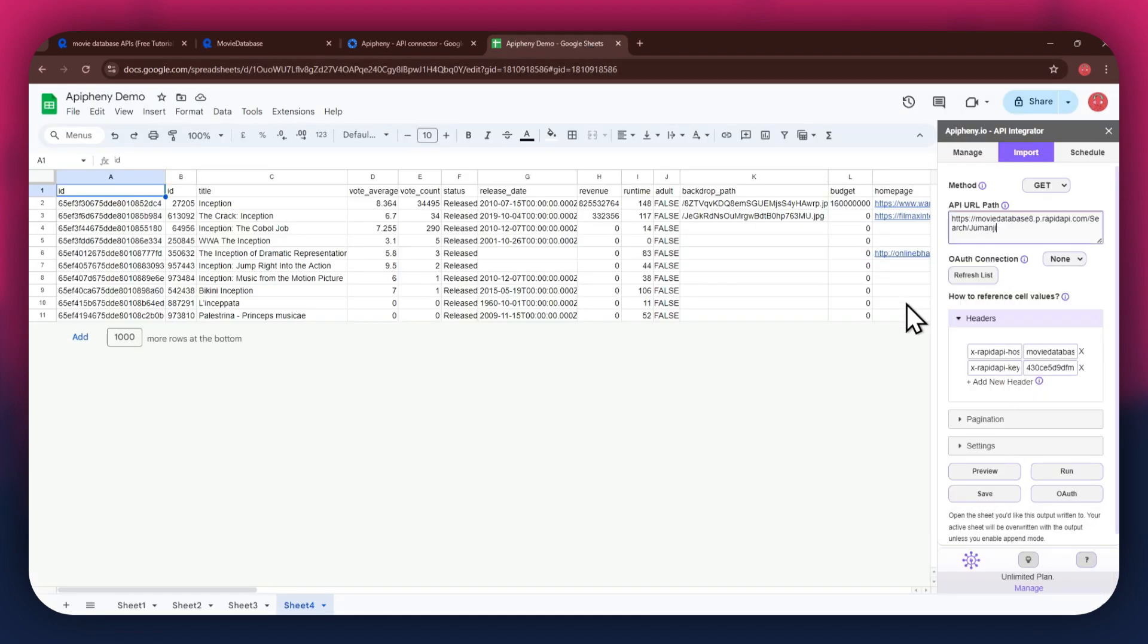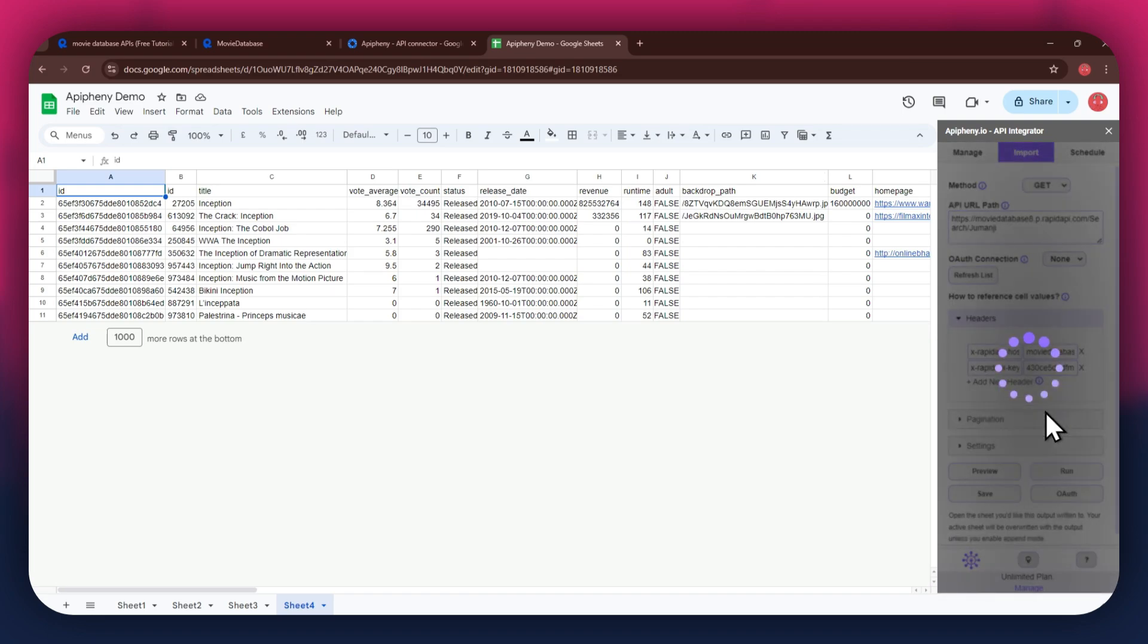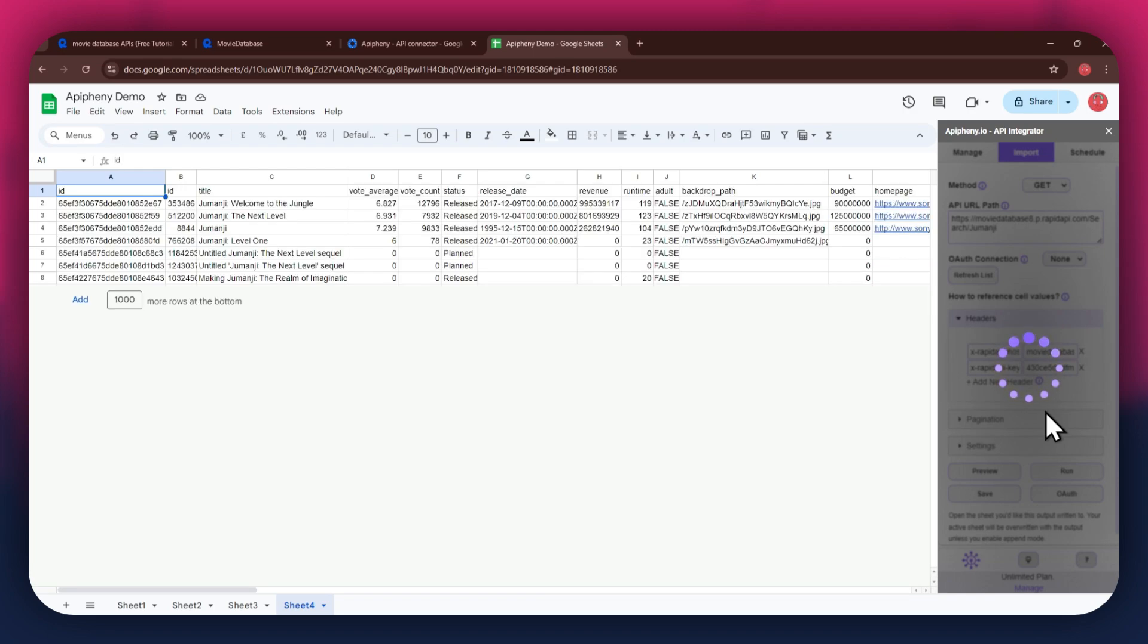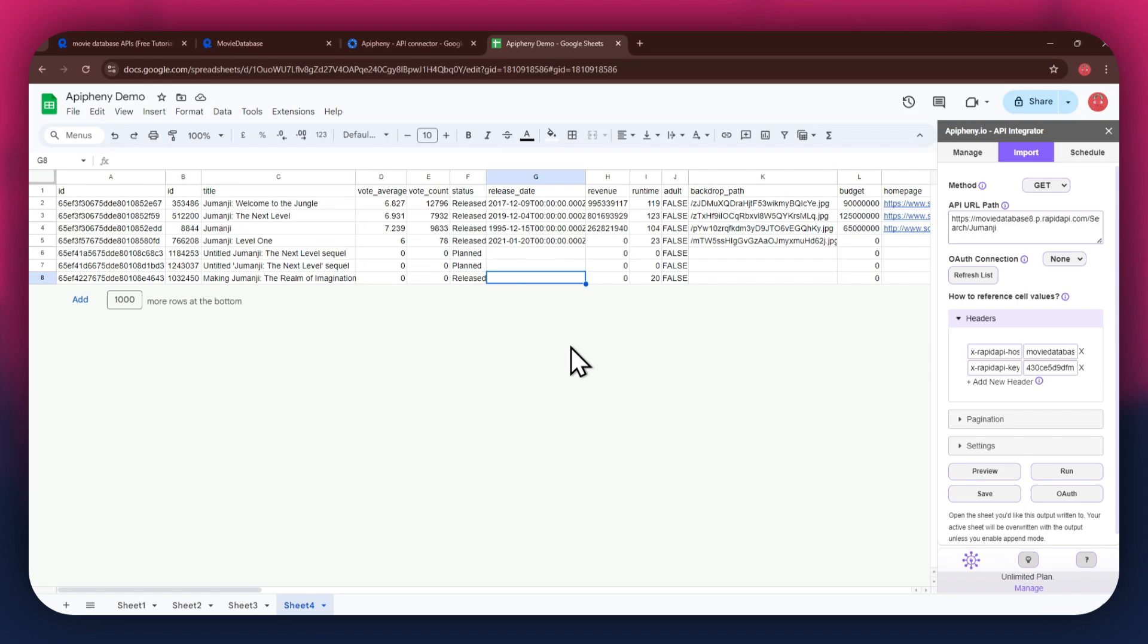Note that there are no limits to selecting APIs, so make sure to select whichever one you prefer, and then import data into your Google Sheets based on that. So that's how you can find and use free APIs in Rapid API, along with the Epiphany add-on to get any data you want into your Google Sheet. If you have any questions, feel free to leave a comment or contact our support team. Thanks for watching and have a great day.